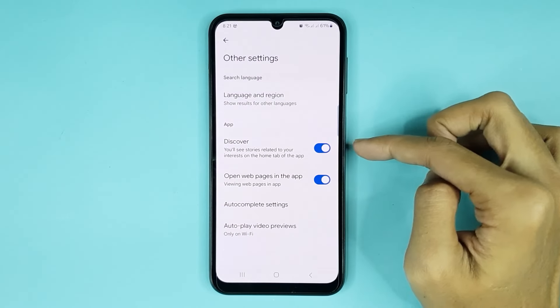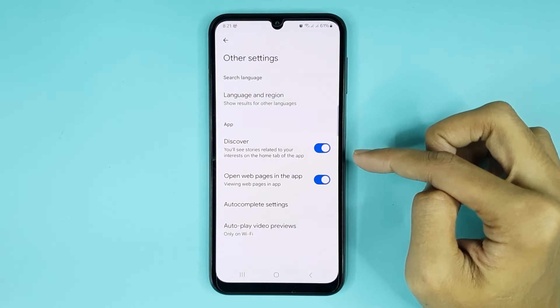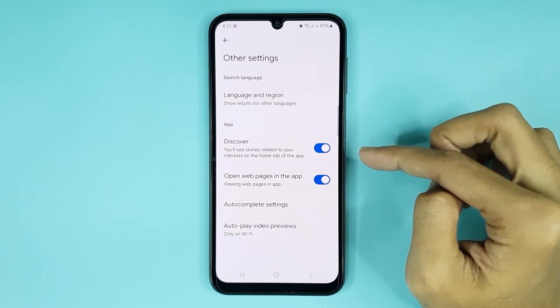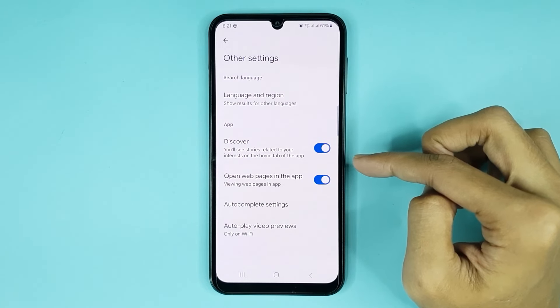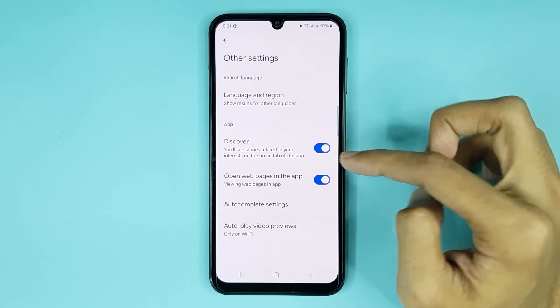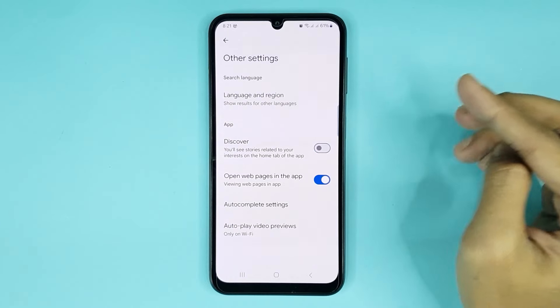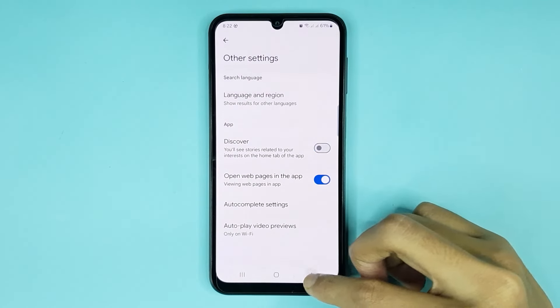Here you can see the Discover option. If you turn off the Discover option from here, your Google newsfeed will be turned off. Just tap here to disable it and it's done. Then go back to the Google home page.